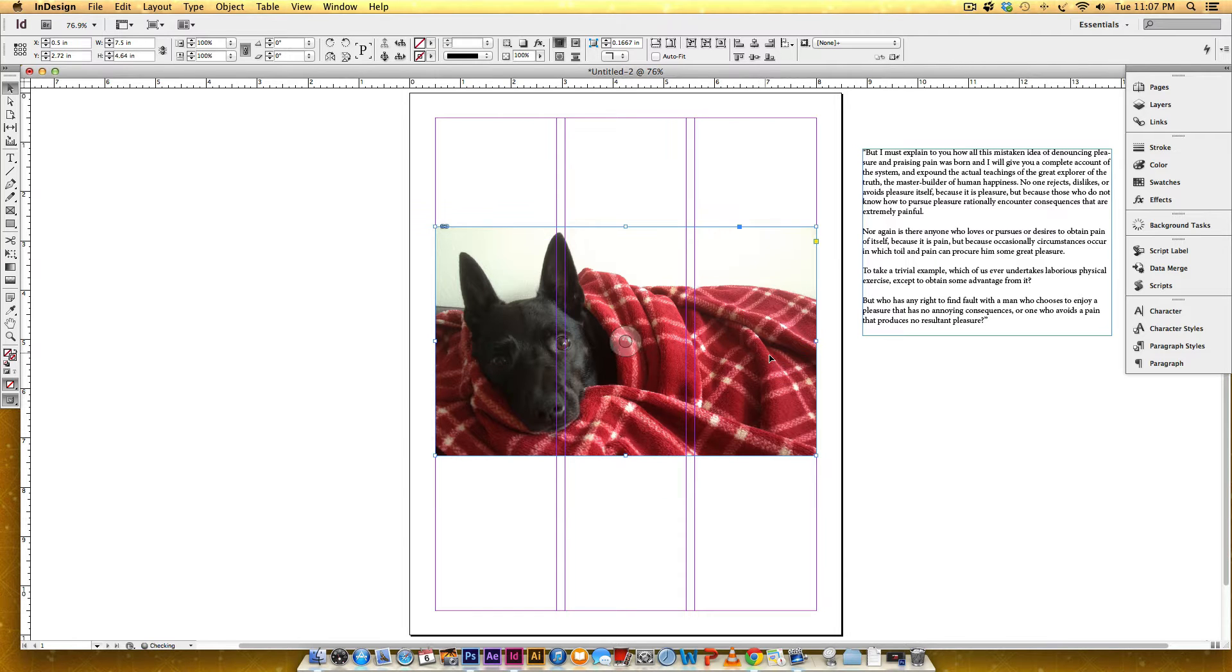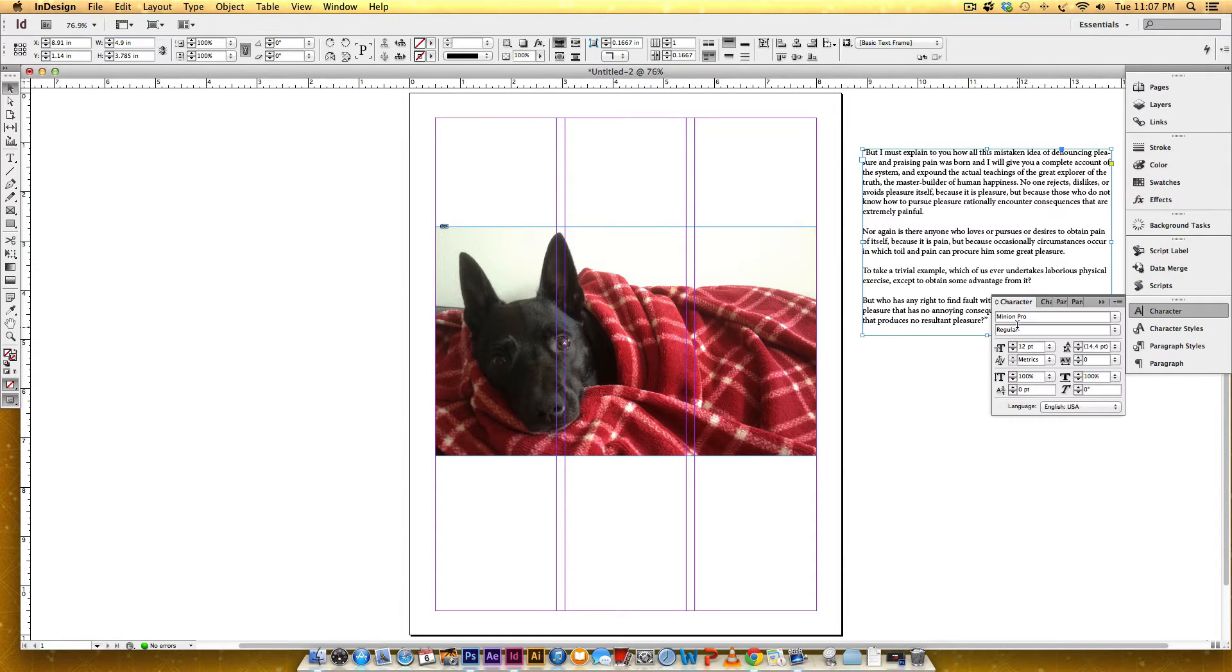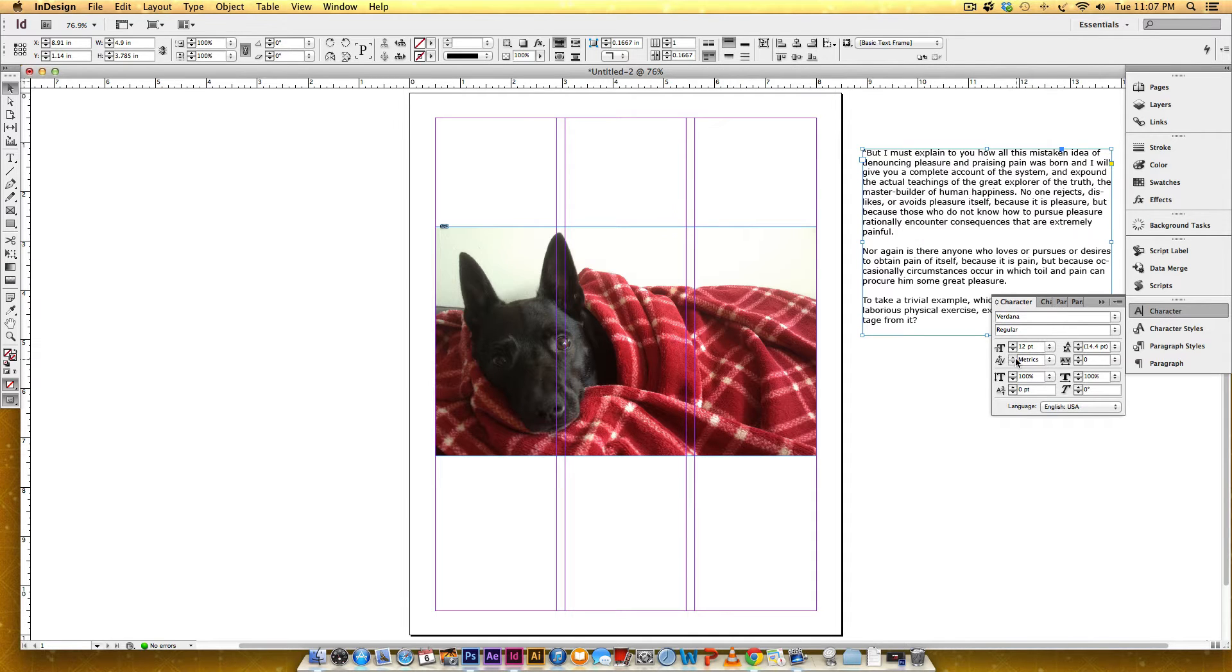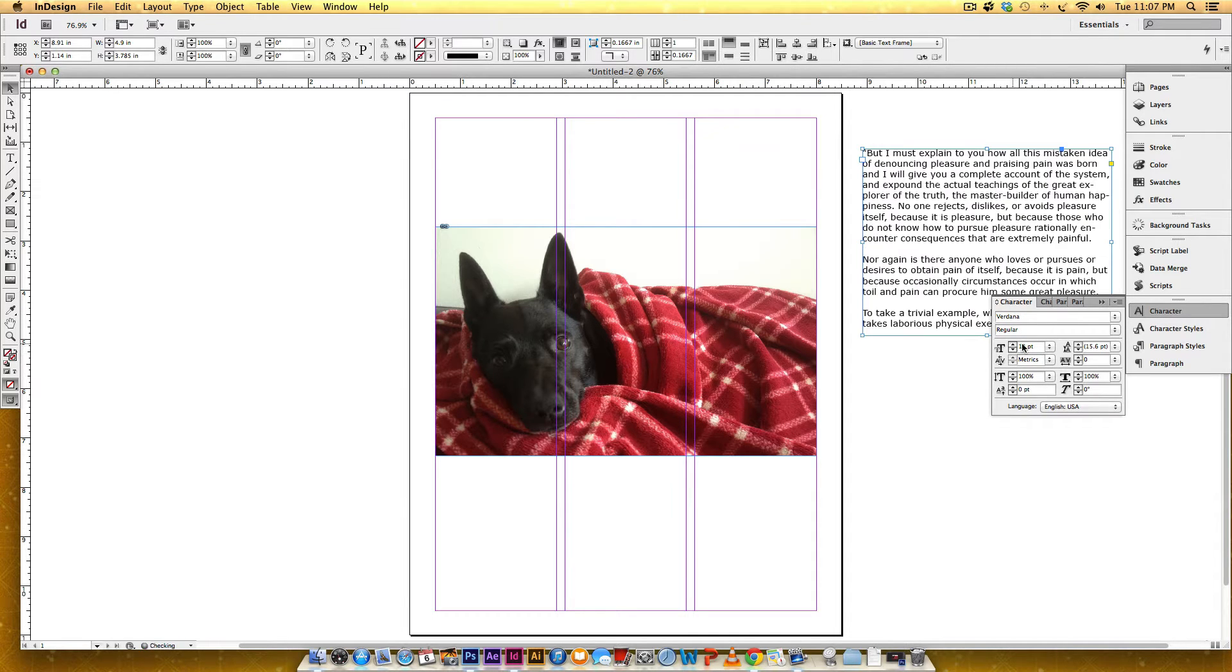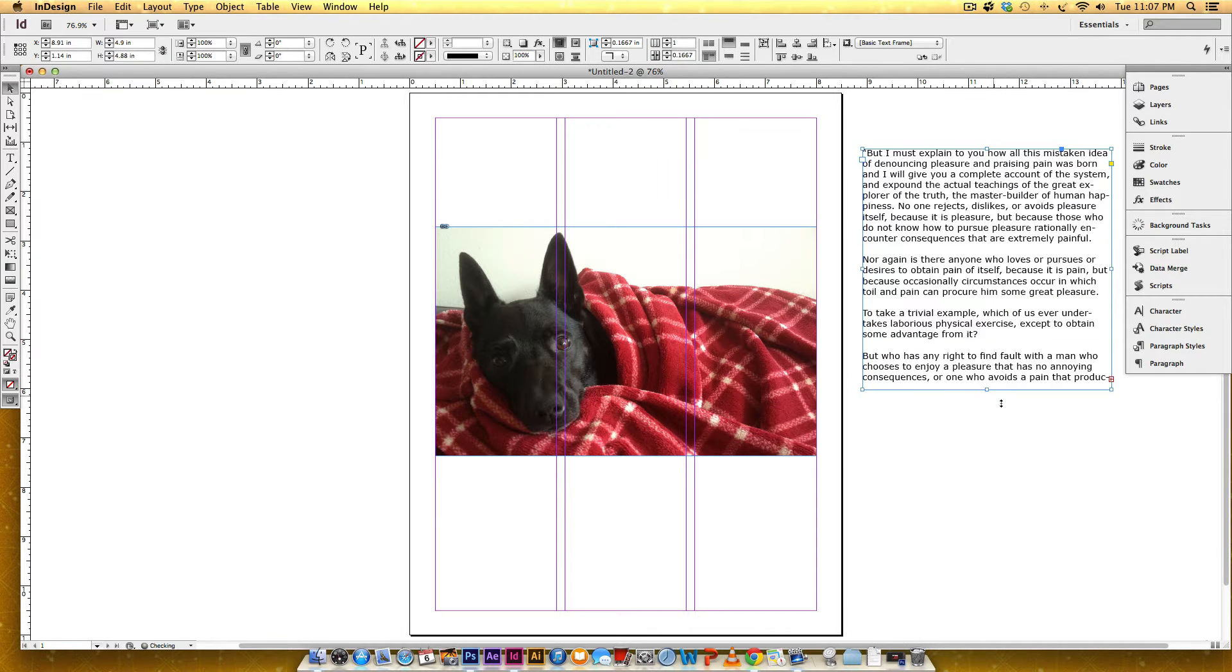Okay, so now that we have this, I'm going to typeset it and I'm going to change it to Verdana, and we'll make it 13 points just so everyone can see it easier.